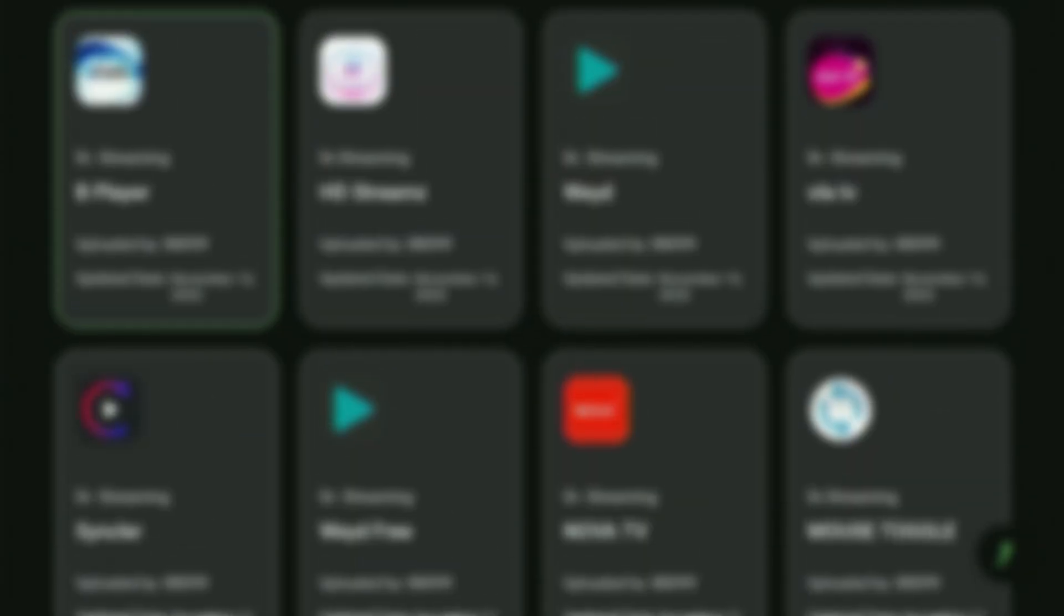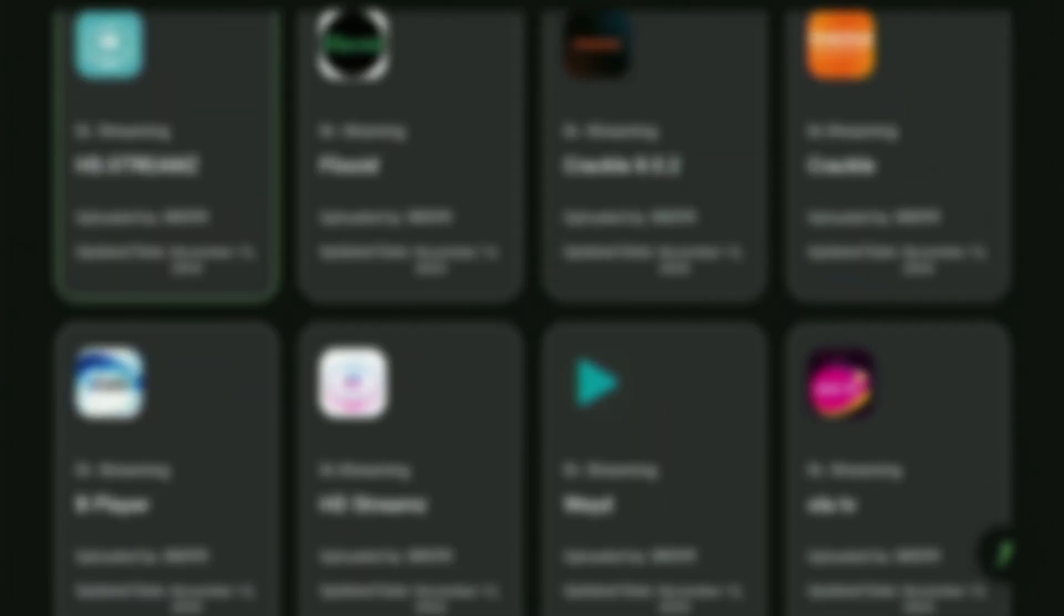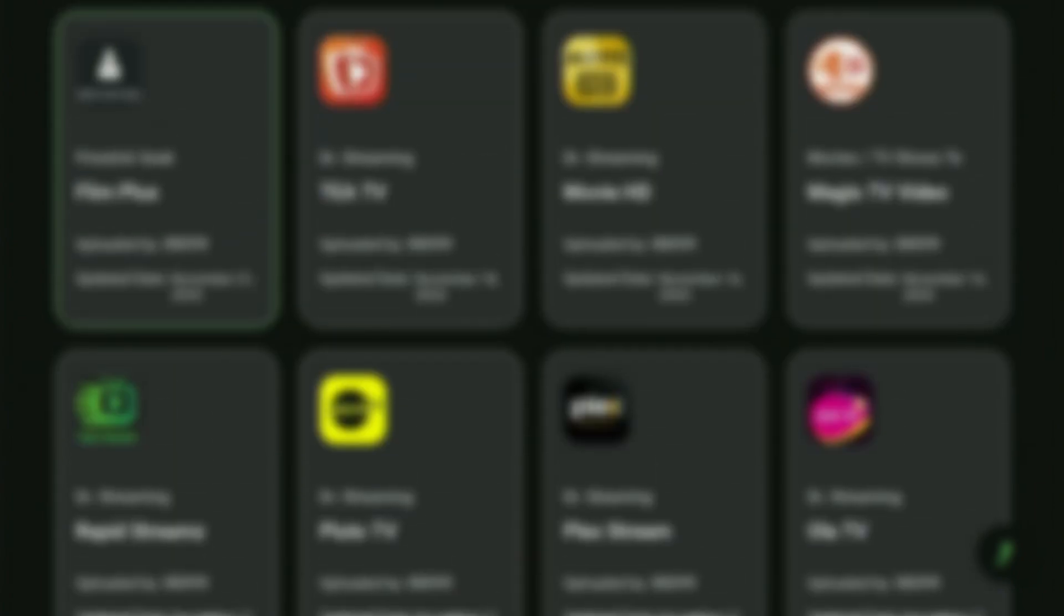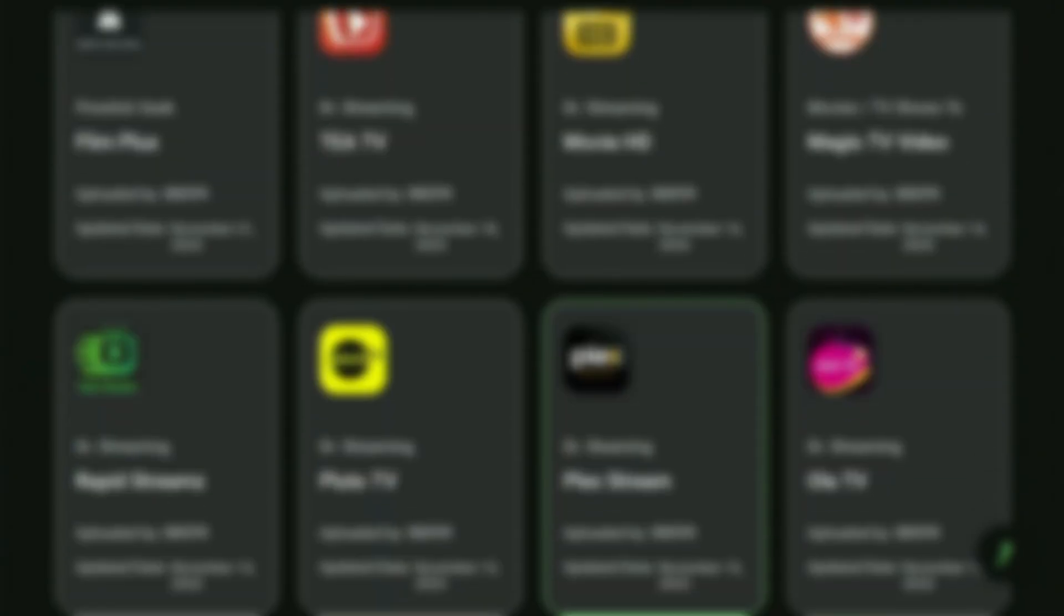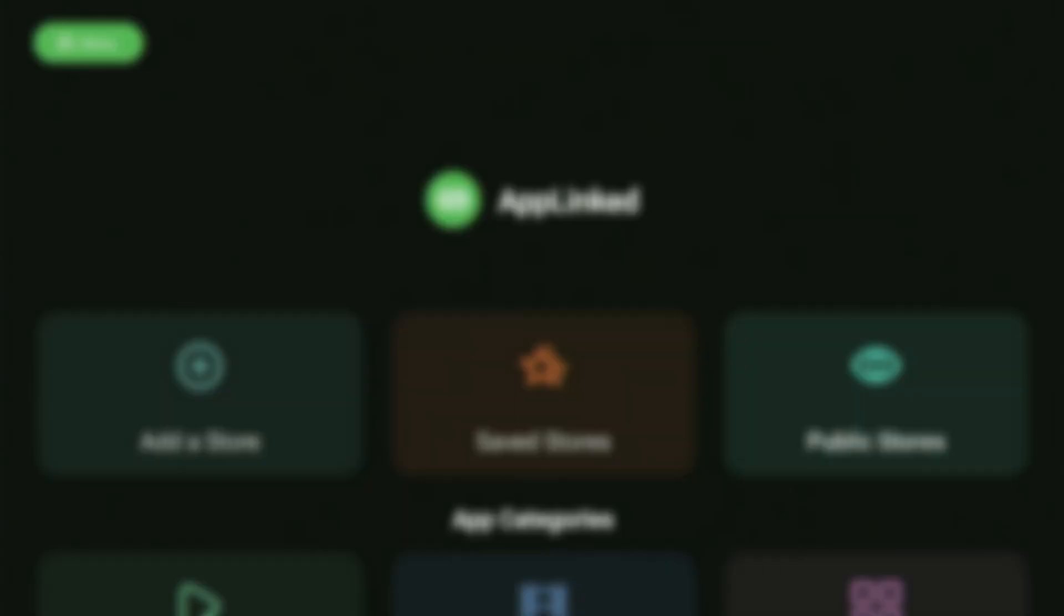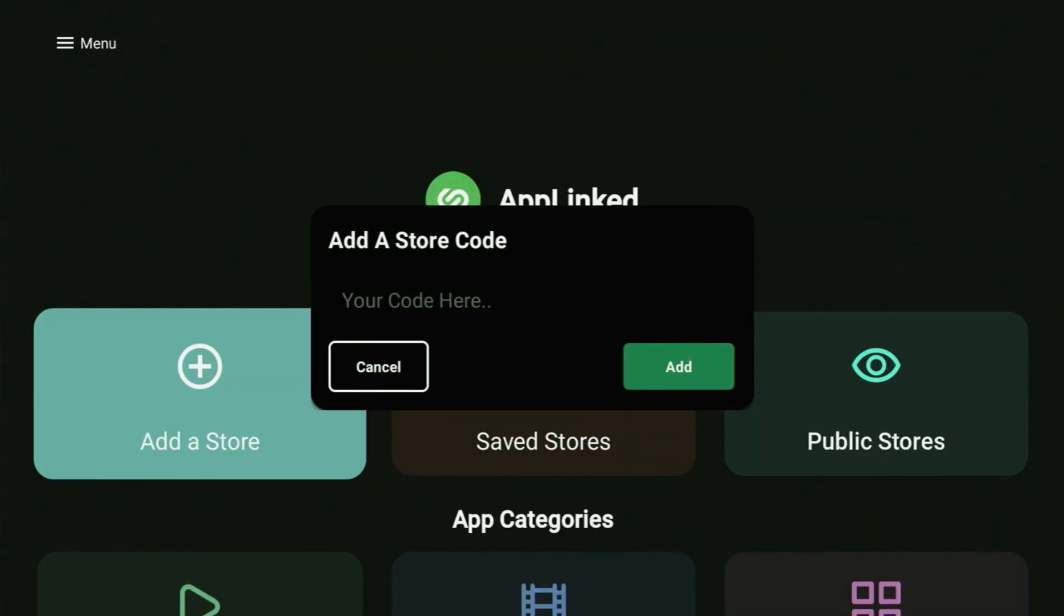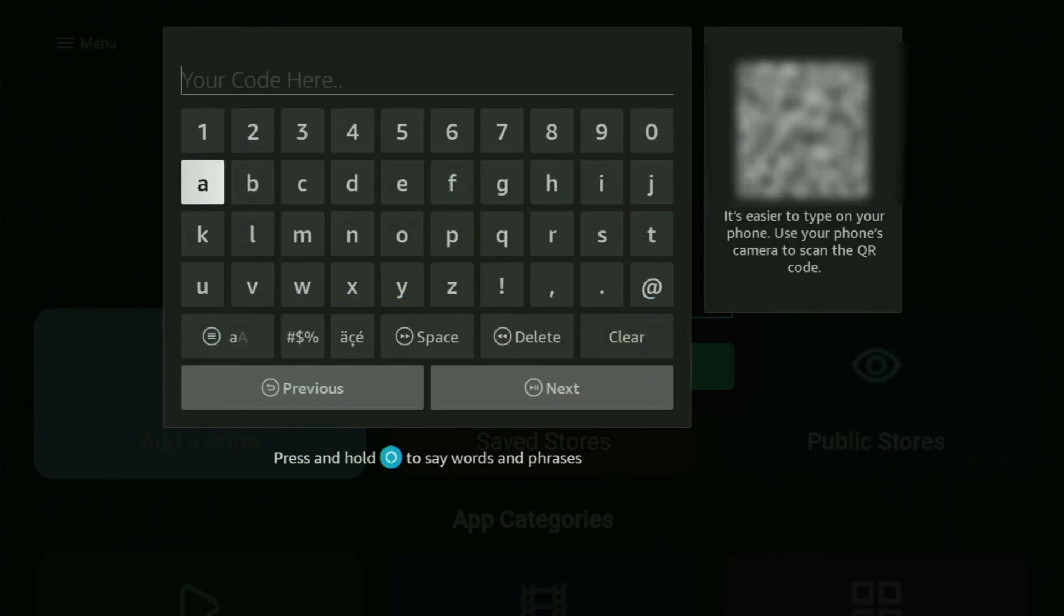And now this alternative app store also has quite a bunch of applications and a lot of unique ones which you could not find in the first application. So it always makes a lot of sense to have not one alternative app store on your Fire Stick, but at least a couple of them. So there you also get a lot of movie apps, live TV, live sports, and so on. So that was the second code. Now we head back, click on add a store again.